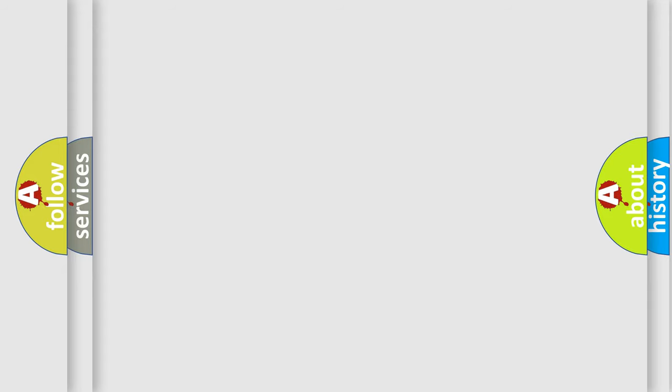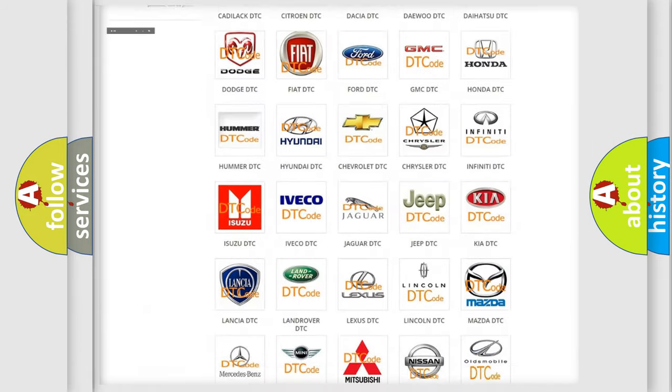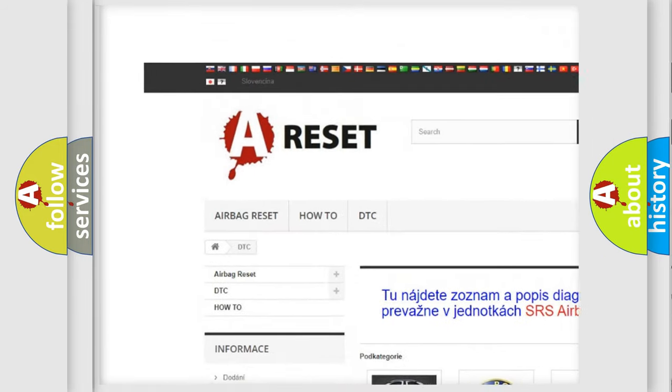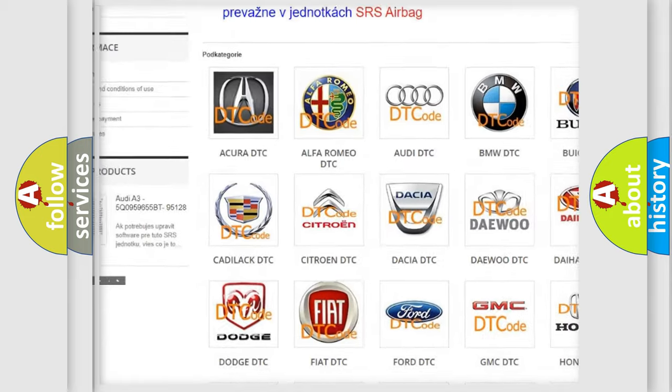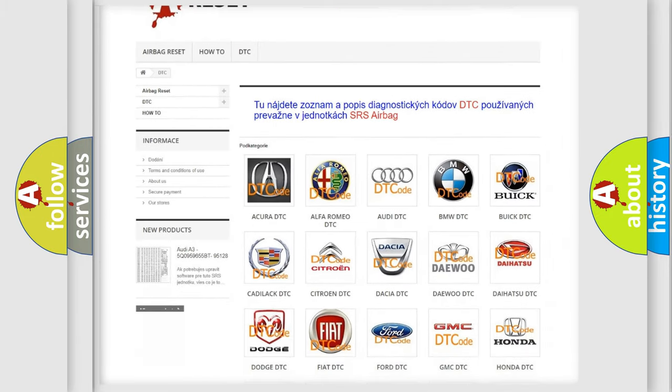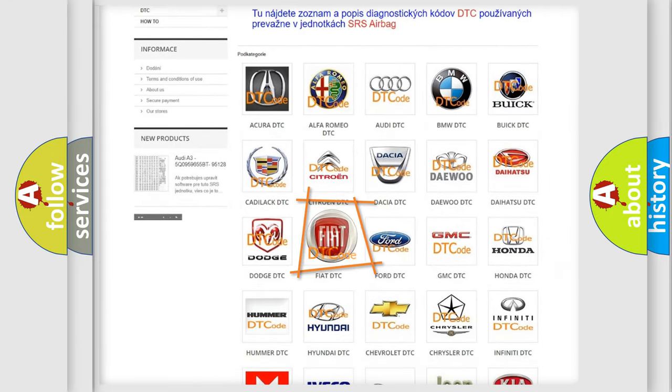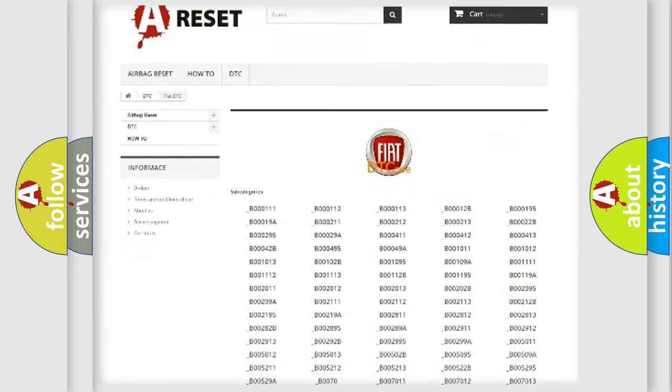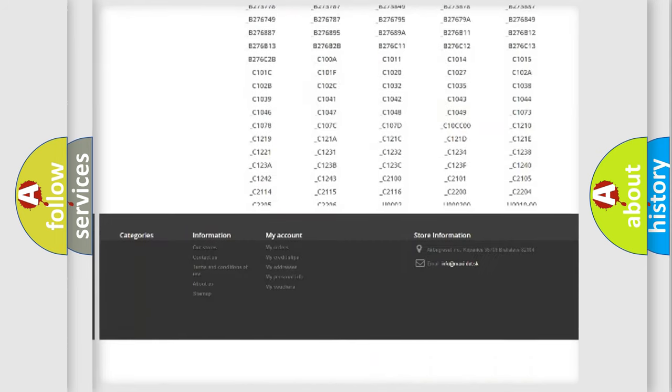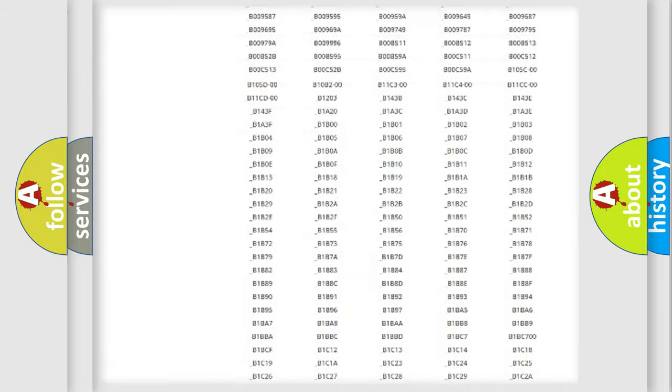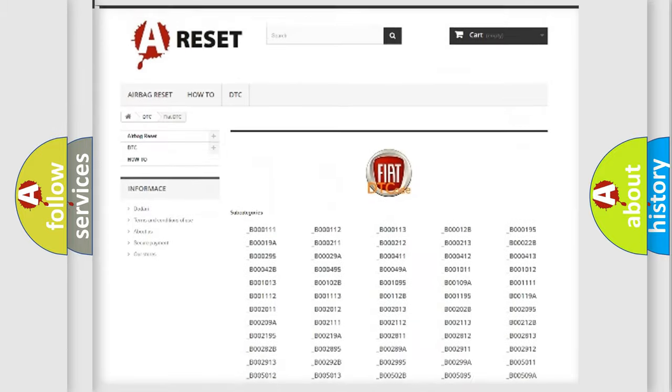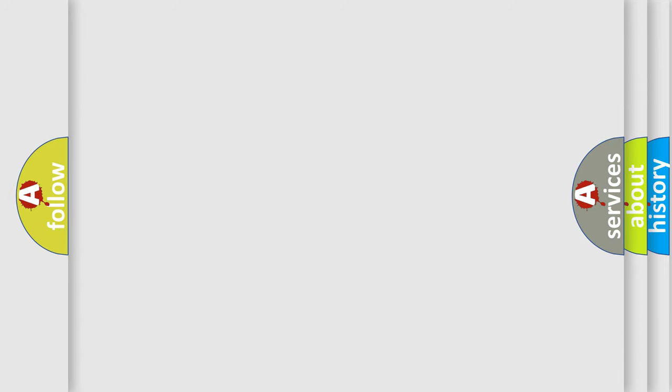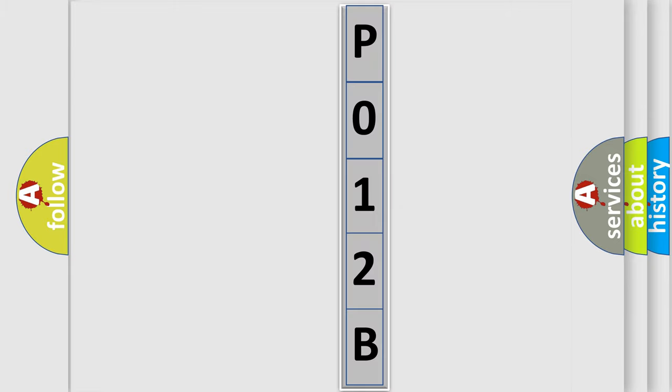Our website airbagreset.sk produces useful videos for you. You do not have to go through the OBD2 protocol anymore to know how to troubleshoot any car breakdown. You will find all the diagnostic codes that can be diagnosed in Fiat vehicles, and many other useful things. The following demonstration will help you look into the world of software for car control units.